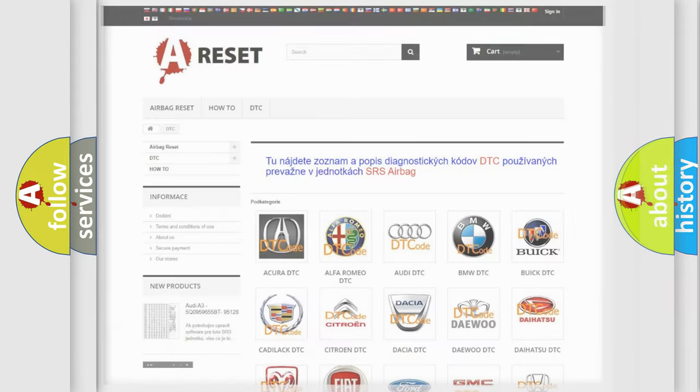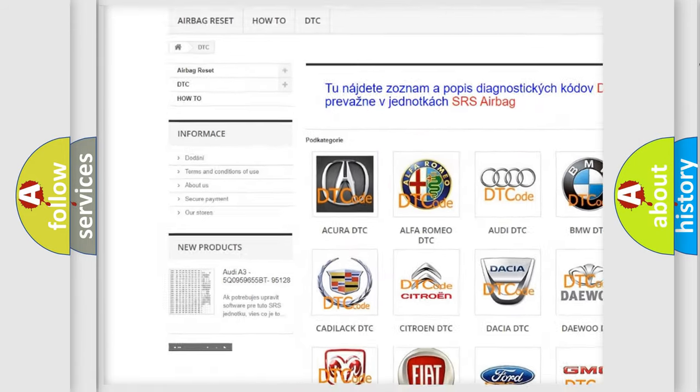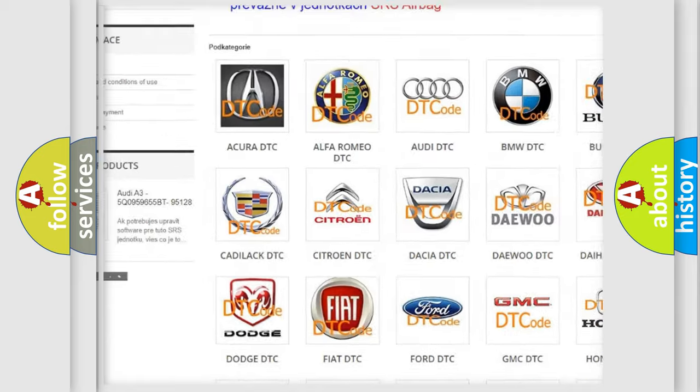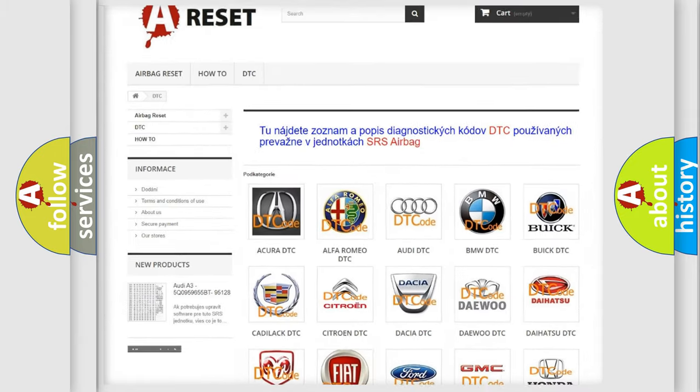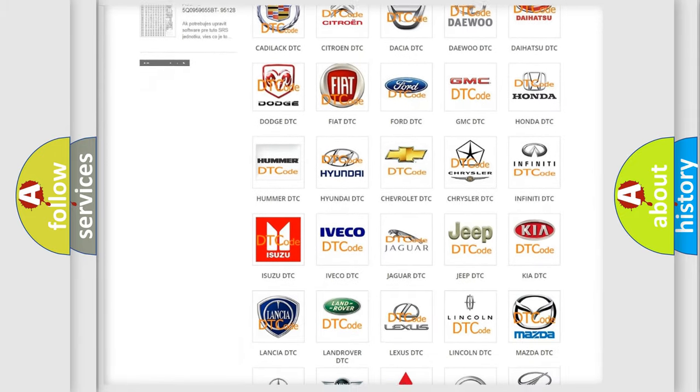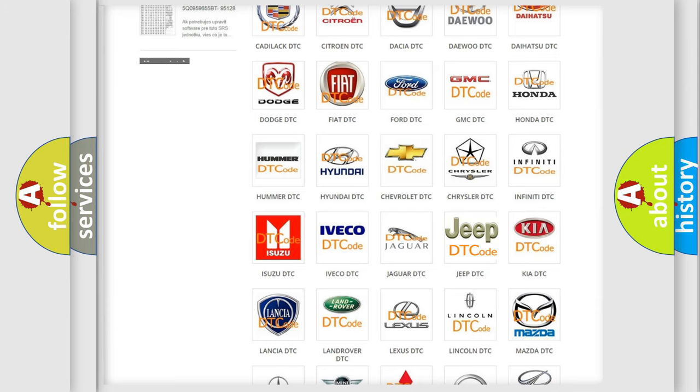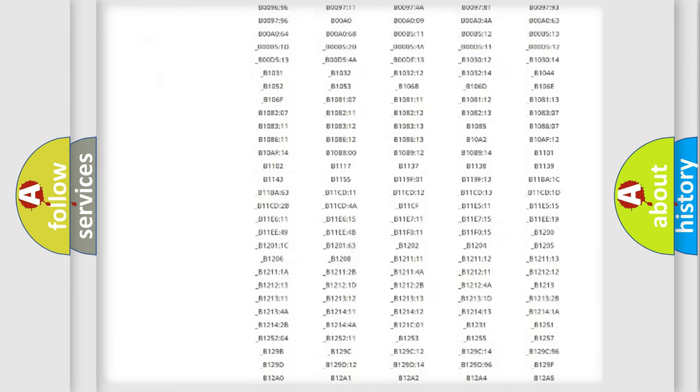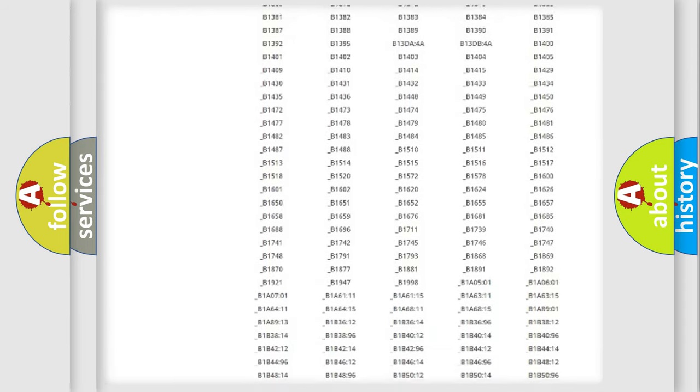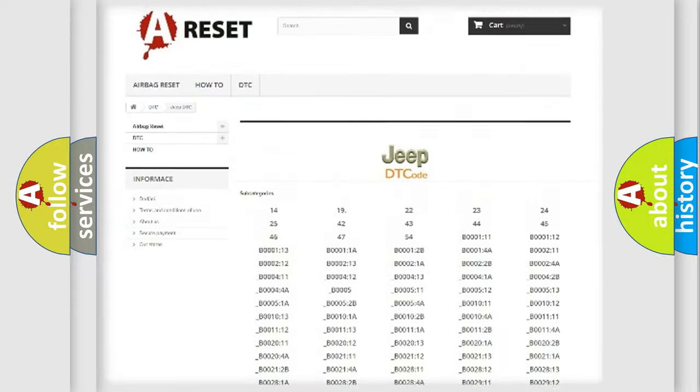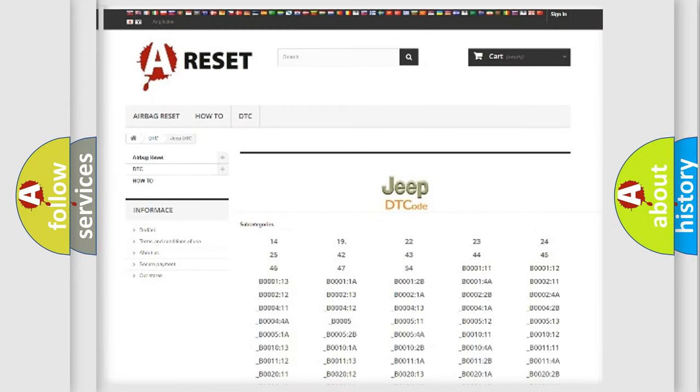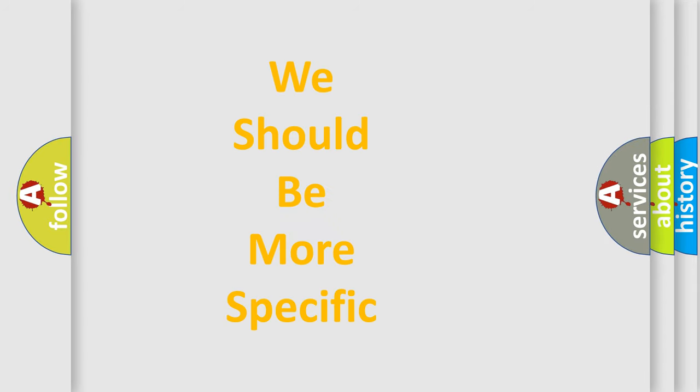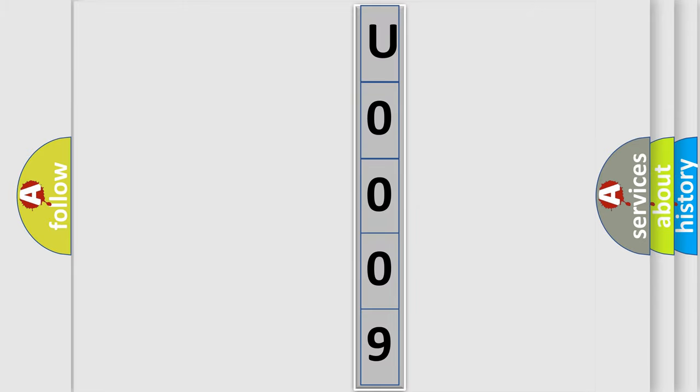Our website airbagreset.sk produces useful videos for you. You do not have to go through the OBD2 protocol anymore to know how to troubleshoot any car breakdown. You will find all the diagnostic codes that can be diagnosed in Jeep vehicles, and also many other useful things. The following demonstration will help you look into the world of software for car control units.